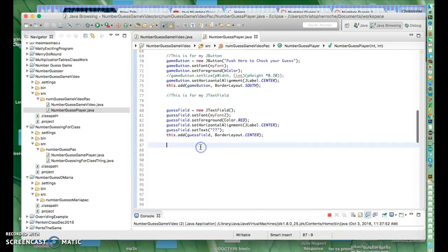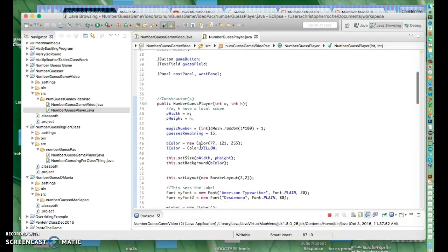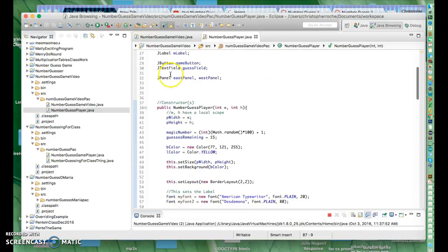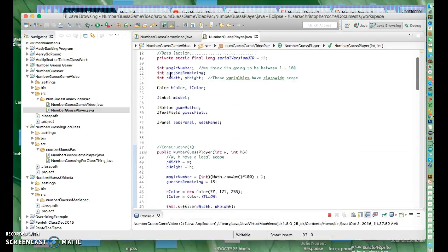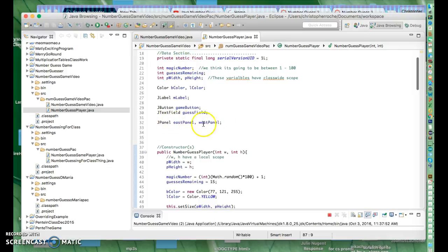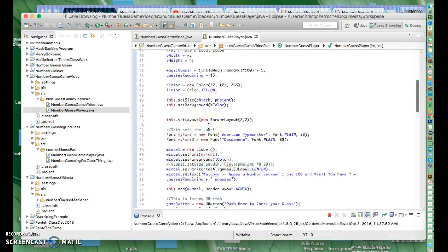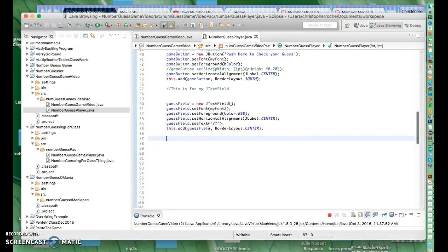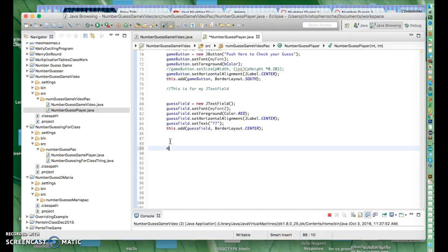So let's see what happens. We have a couple of things declared up here in our data section: EastPanel and WestPanel. Let's get those working here. I'm going to say EastPanel equals new JPanel.